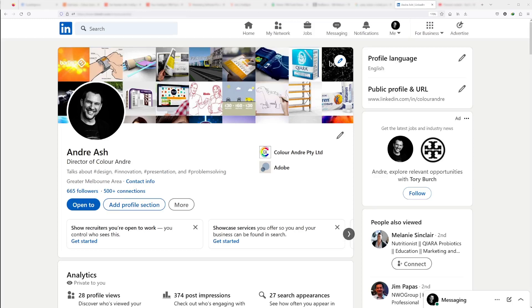In today's lesson, I'm going to show you how to set someone up as an admin on your LinkedIn business page so they can help to manage your LinkedIn posts and advertising.